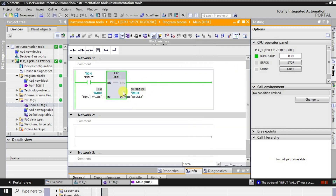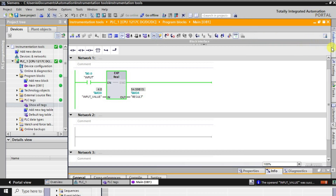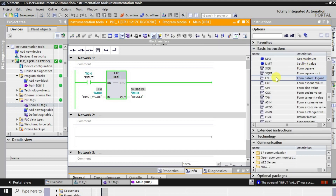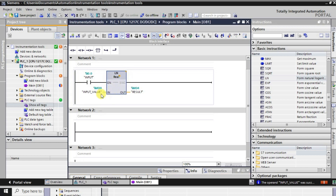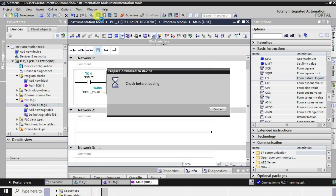Now we'll apply the natural log function. I'll convert this instruction from EXP to LN — the natural logarithm function. Going into offline mode and converting the instruction to LN, then downloading to observe what happens.